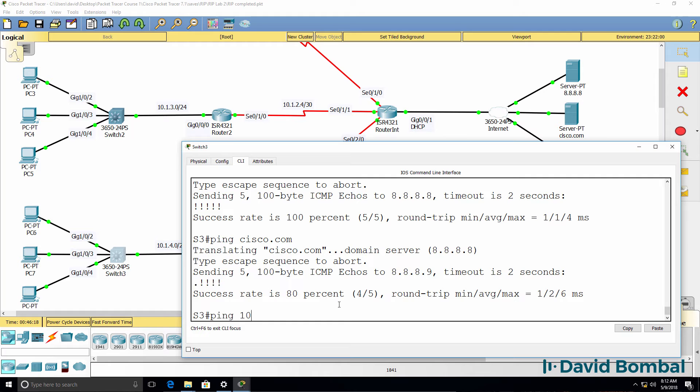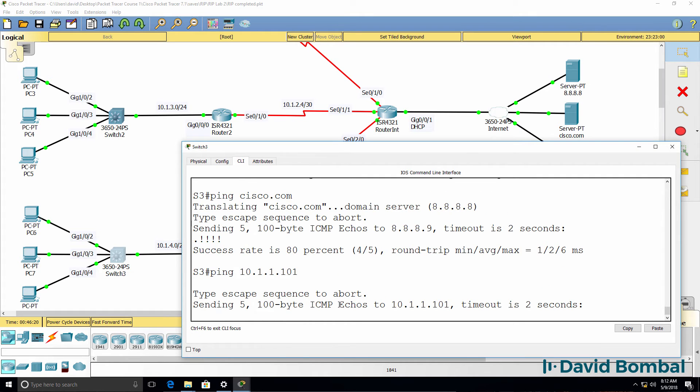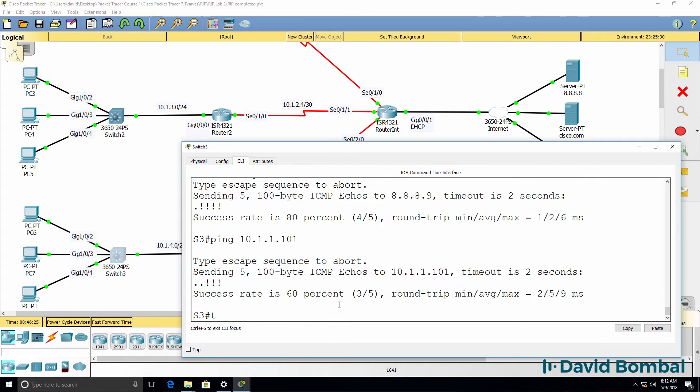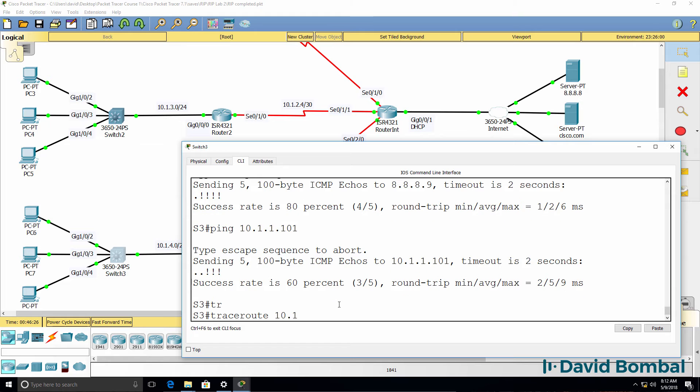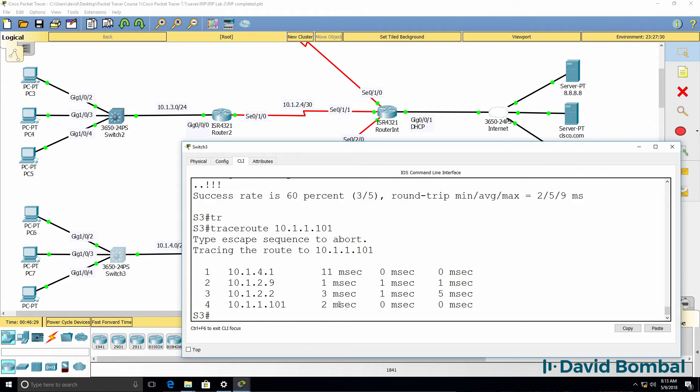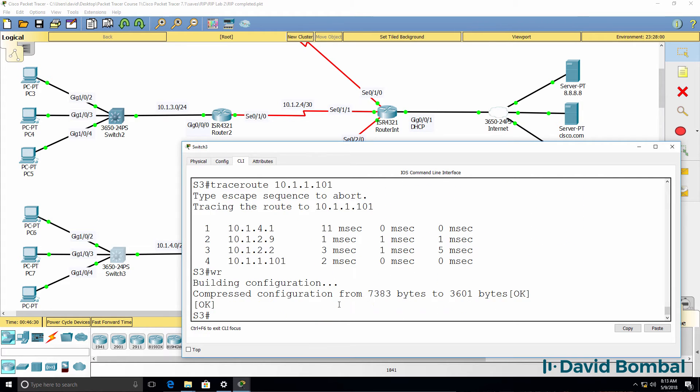Can we ping switch one? Yes, we can. Can we trace to switch one? Yes, we can. So that works.